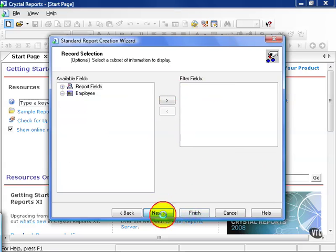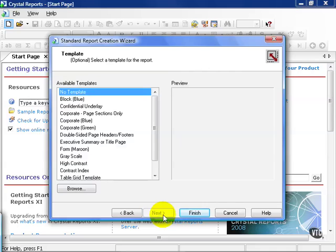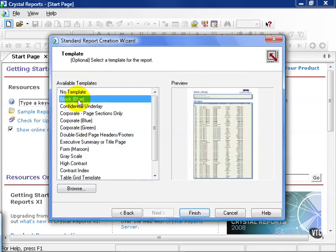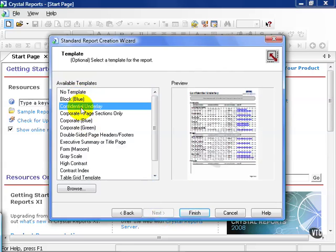Go ahead and hit next. The very last option in the report wizard is a template.